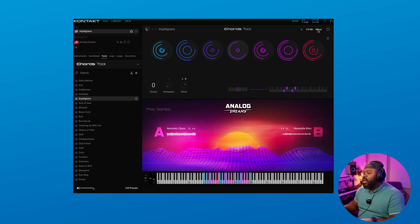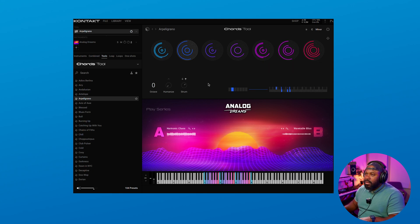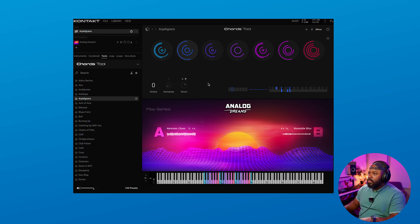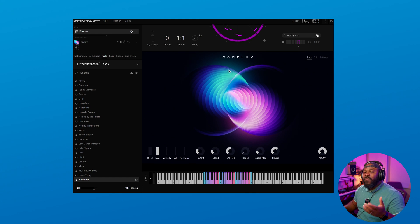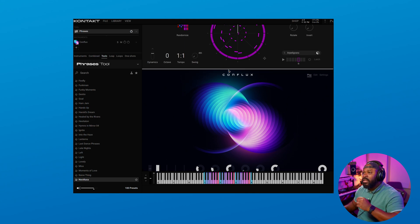We can dial that back. And right over here is the actual key that we're in — let's change it to C minor and see how this sounds. We got the phrases loaded up and I'm utilizing Conflux, which is a brand new instrument that has been added to Kontakt 8. It's a sci-fi oriented instrument that blends organic and synthetic sounds. Once you upgrade to Kontakt 8, you'll actually get access to this.